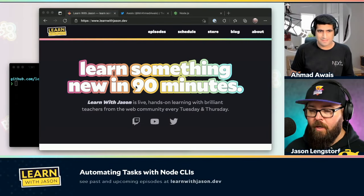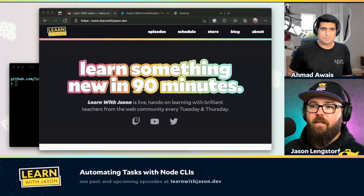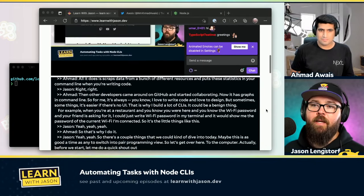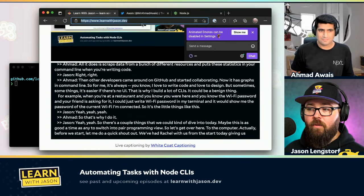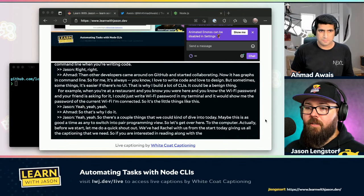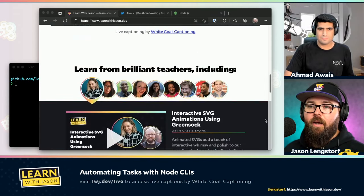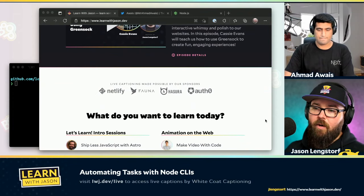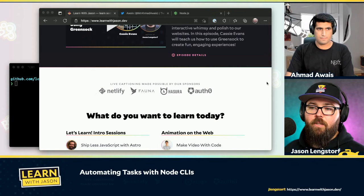Let's switch over to pair programming view and get to the computer. Before we start, a quick shout out — Rachel from White Coat Captioning is here giving us all the captioning we need. If you're interested in reading along with today's discussion, she's typing everything out right on the homepage. That's made possible through the support of our sponsors: Netlify, Fauna, Hasura, and Auth0, all kicking in to make this show more accessible. Make sure you head over and follow Ahmad on Twitter.